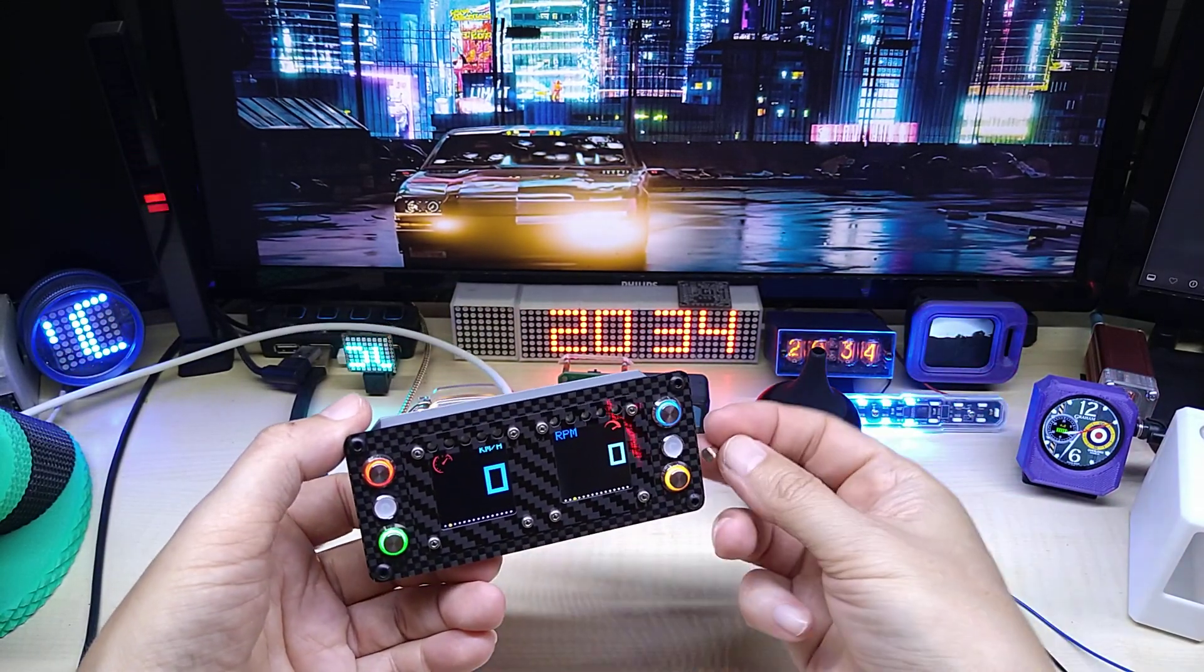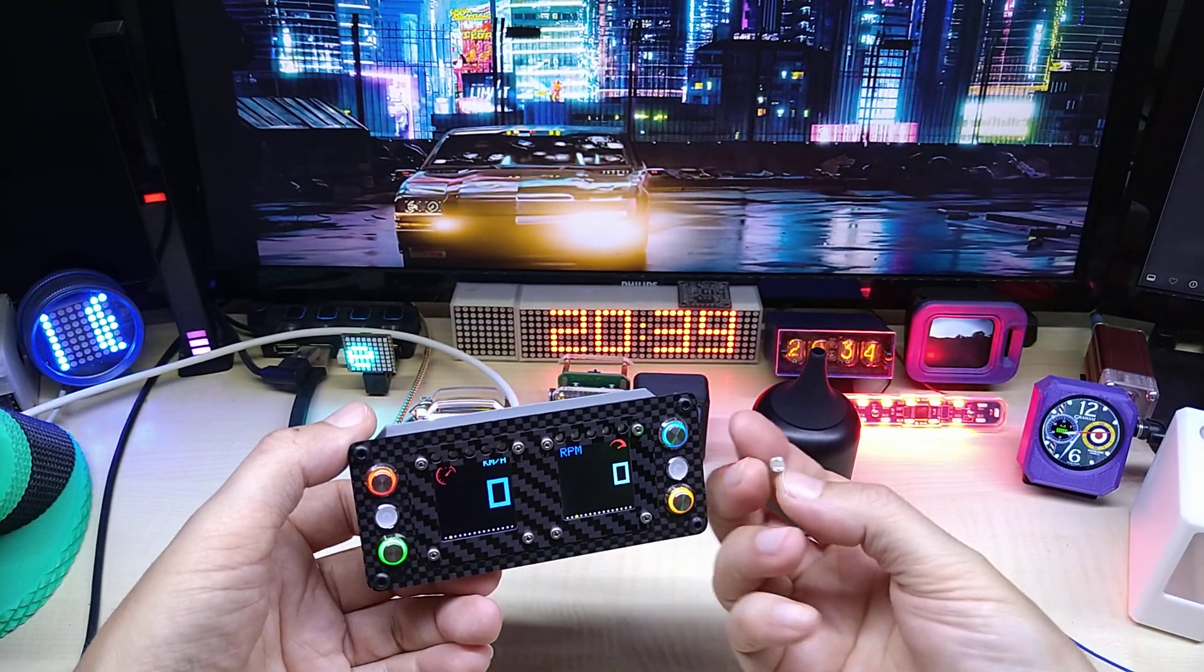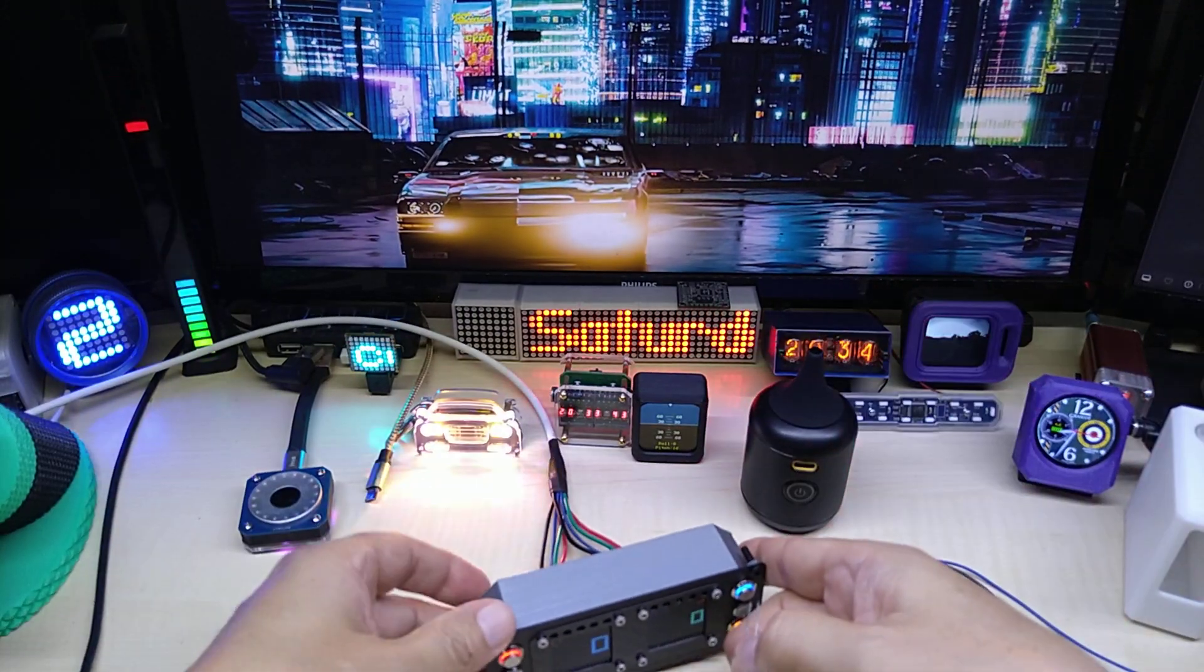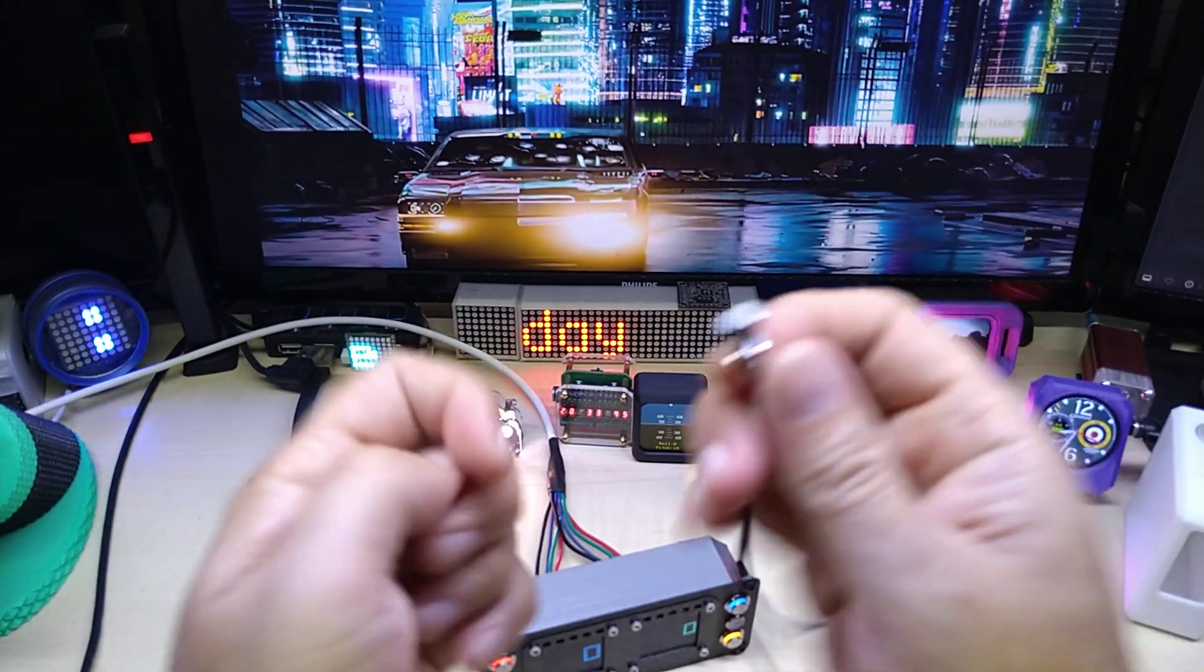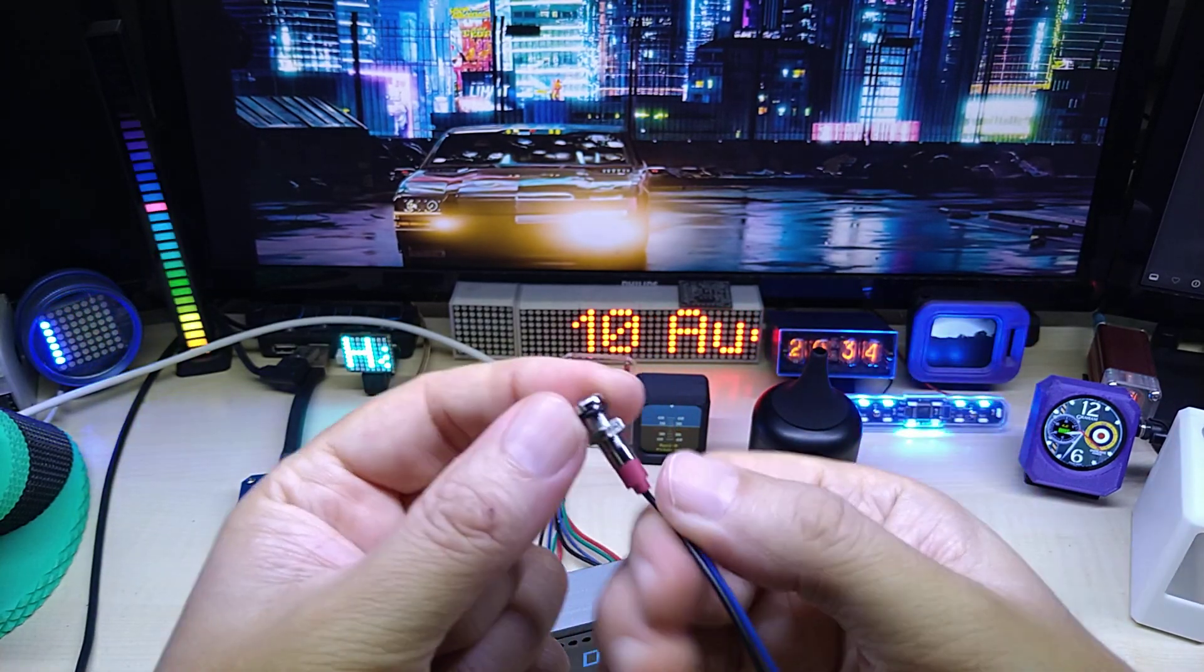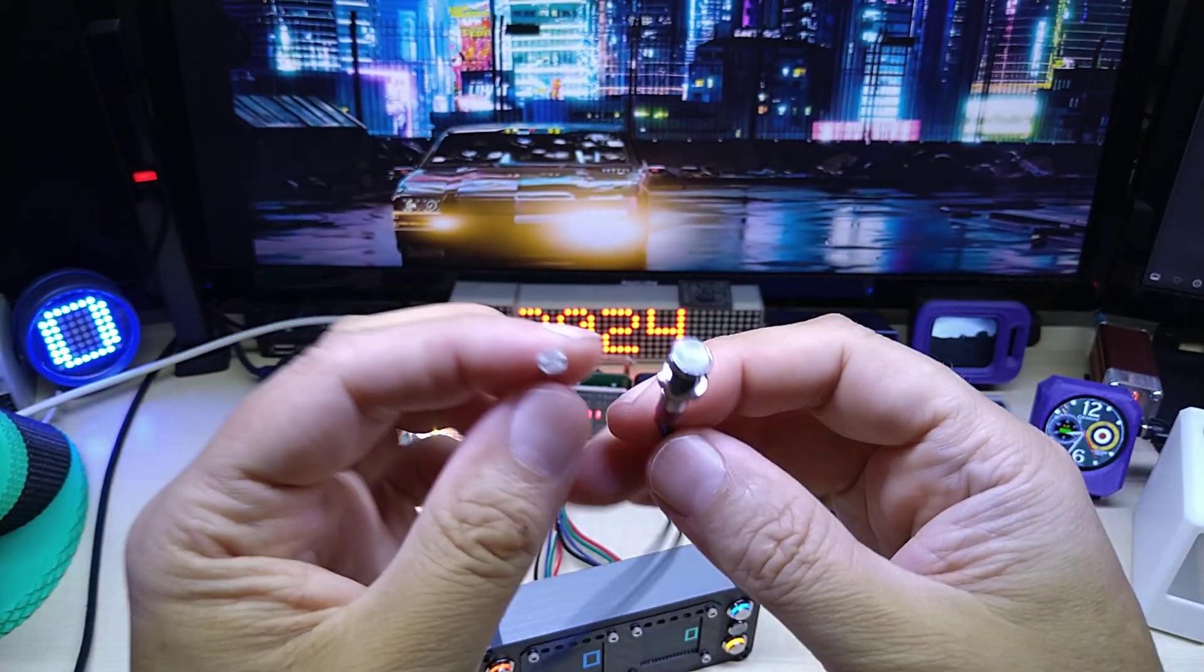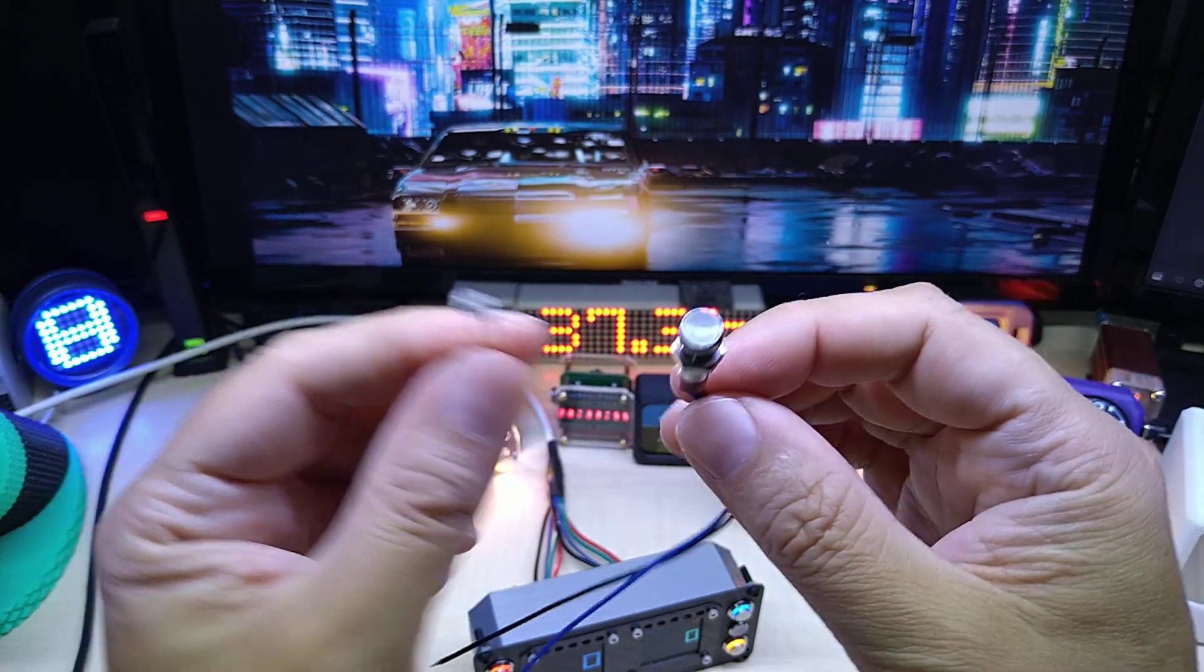Initially I was gonna put them like this with just a hole, but then I thought, well let's do something a little bit extra. I bought these LED lights and I just took the LED out and put the LDR in here.